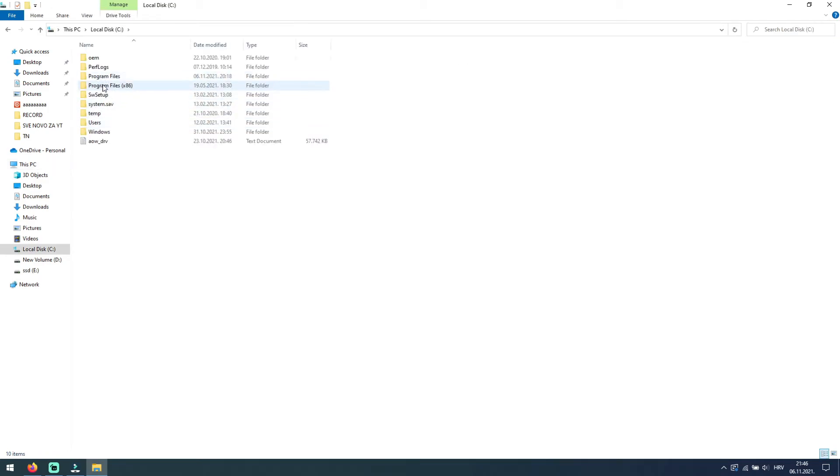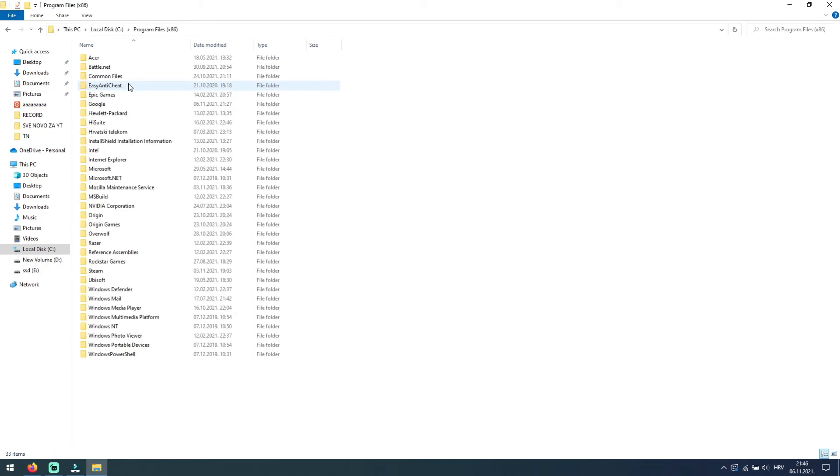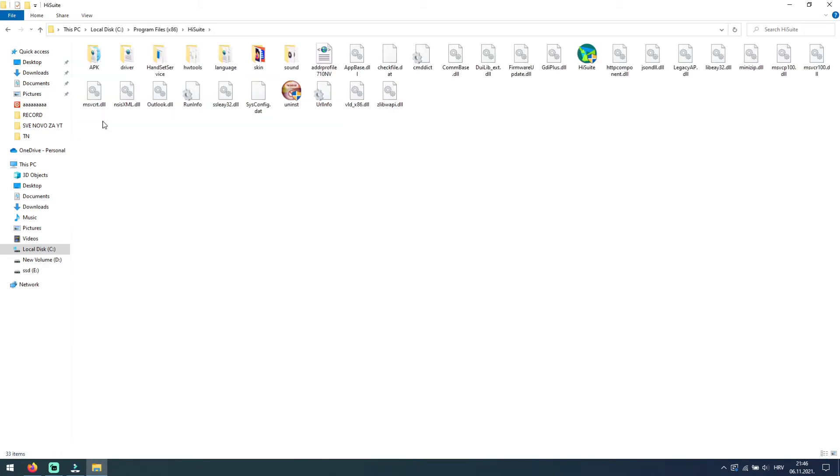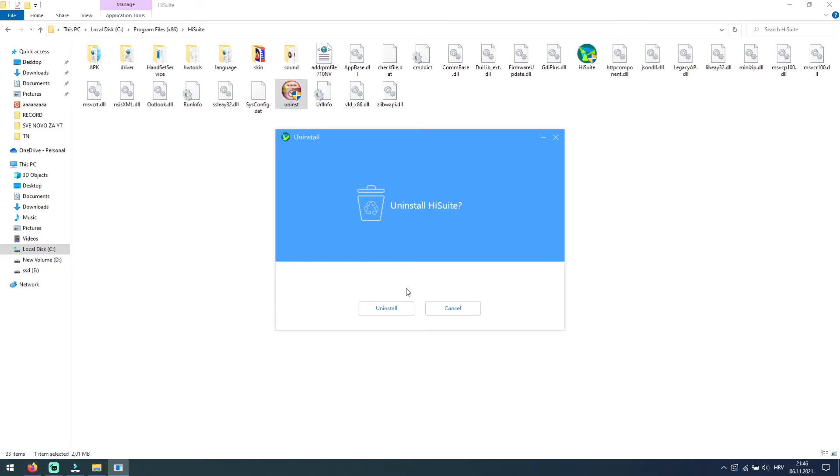You have two program files folders, so search in both for the app you want to uninstall. When you find it, open the folder of the app and search the icon where it says uninstall. Double click on that icon and follow instructions to remove that program from your PC.